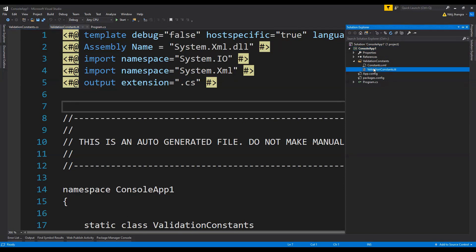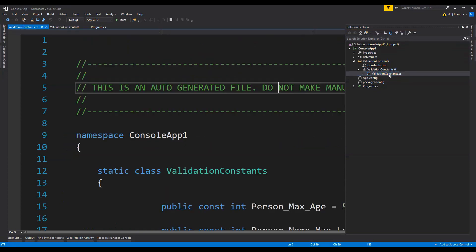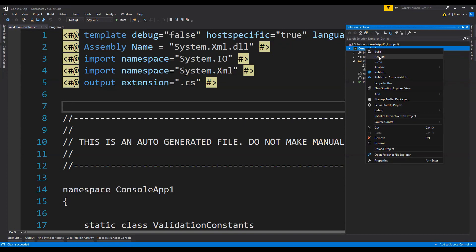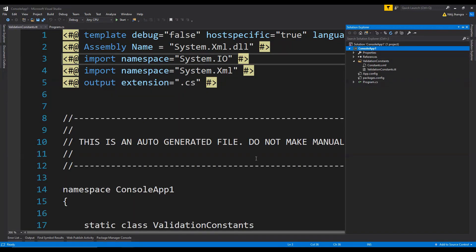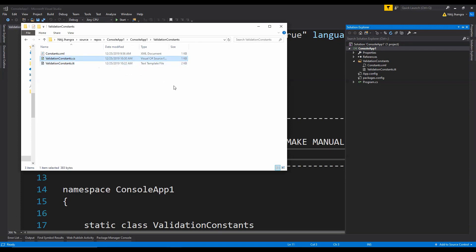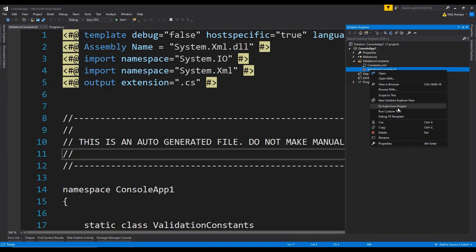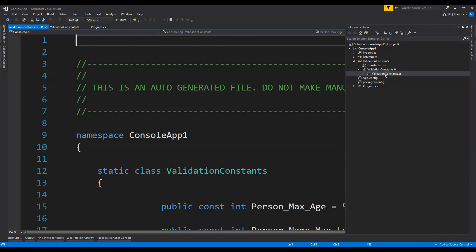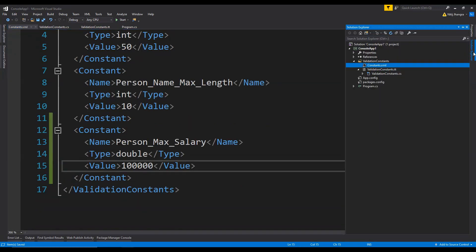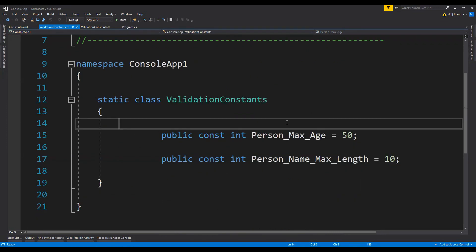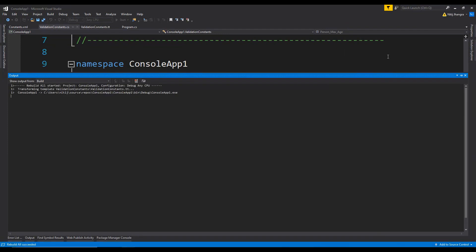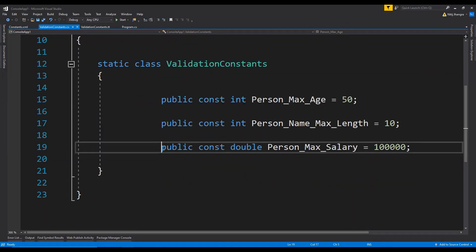This simply means whenever we build the project, the CS file will be automatically generated. Right now there is no CS file — I'm going to generate it by clicking Run Custom Tool. Then I'll delete the ValidationConstants file, clean the project, and rebuild it. The class file is not visible in the project, but checking the file system shows it is in the folder — it is just not added to the project. Whenever you build the project, this class will be auto-updated. Adding a new validation constant for maximum salary to the XML file and then rebuilding shows the constant has been added to the generated file.